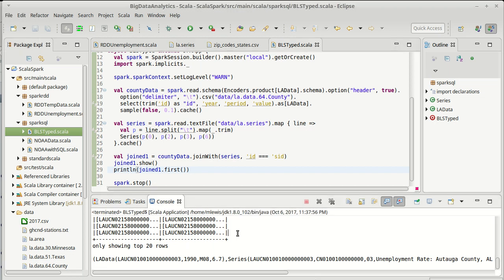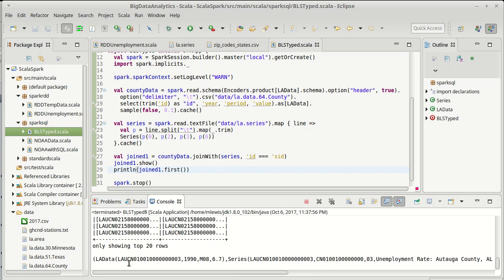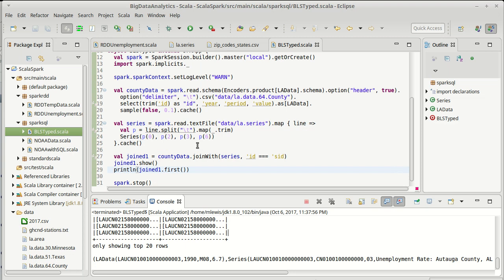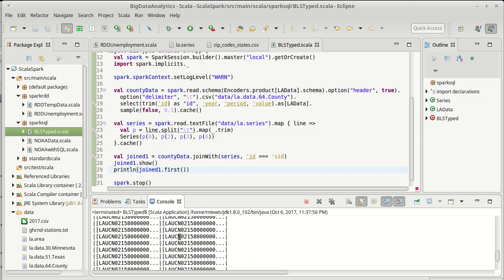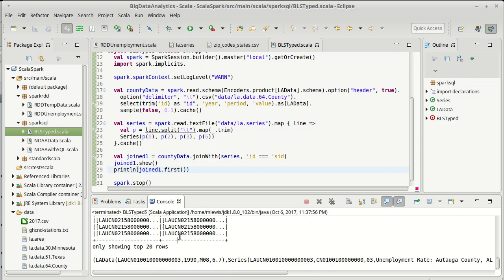So here is the full LA data and here is the full series that we have for the first element that we pulled off. So this shows you how we can actually do a join with how we can get a typed collection because when I pulled in first it's actually a tuple of LA data and series.